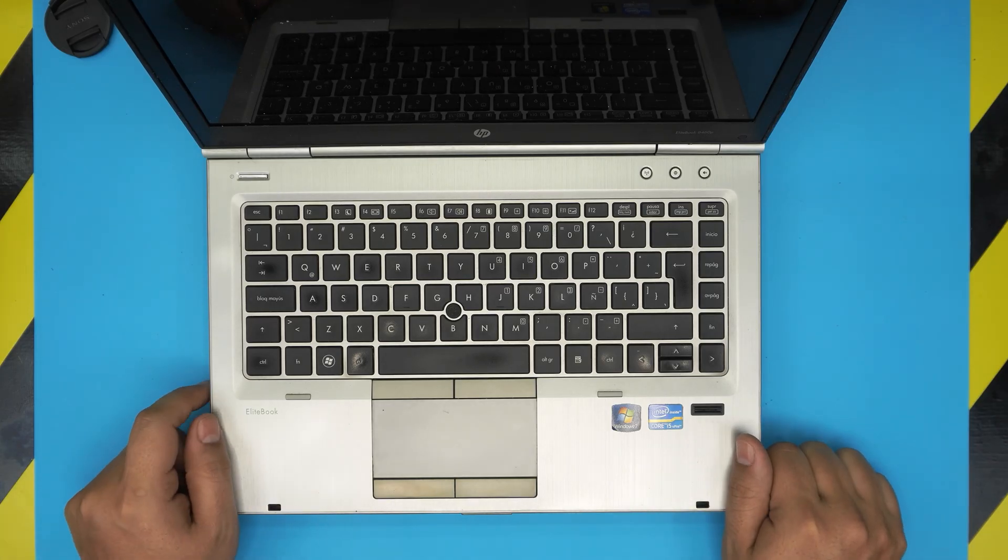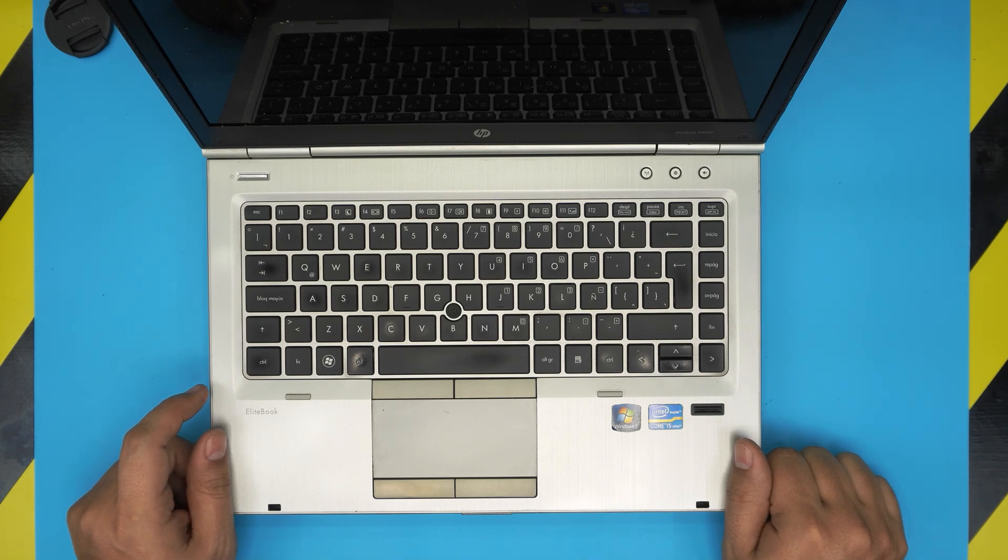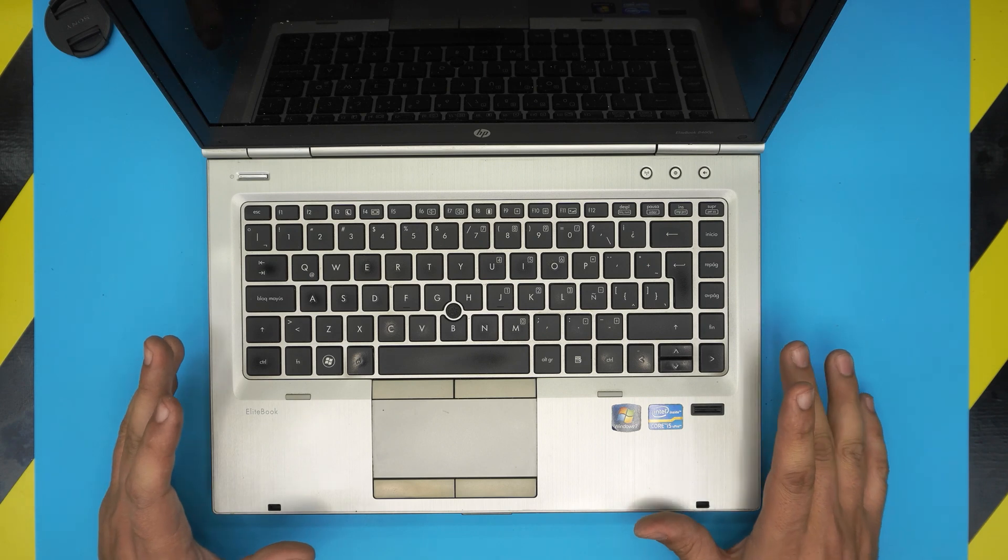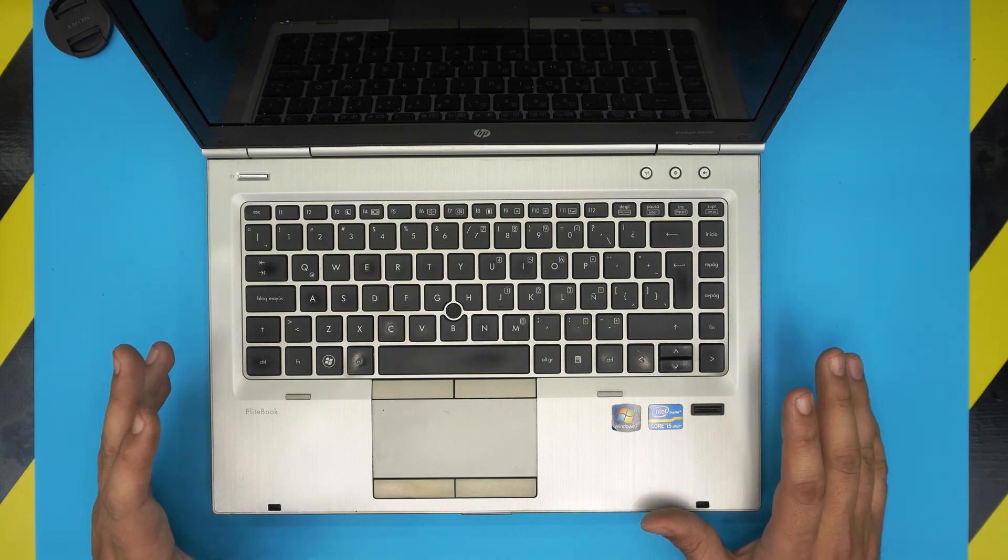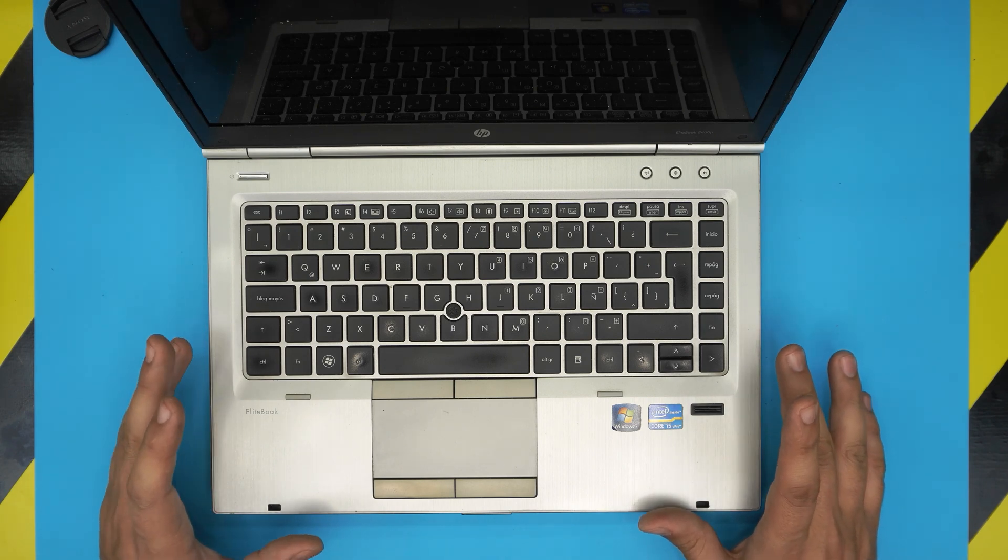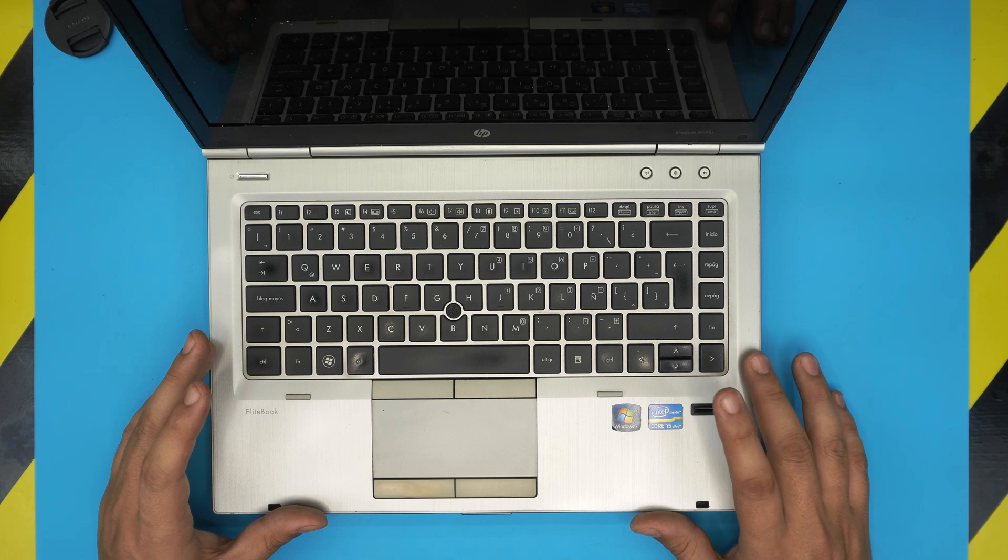Hello everyone, I'm back with another video. In today's video we have an HP EliteBook 8460p, and I'm going to go over how you can dramatically speed up your laptop.